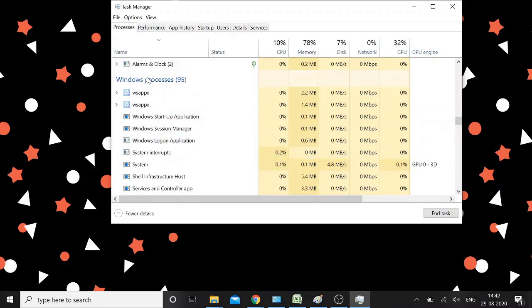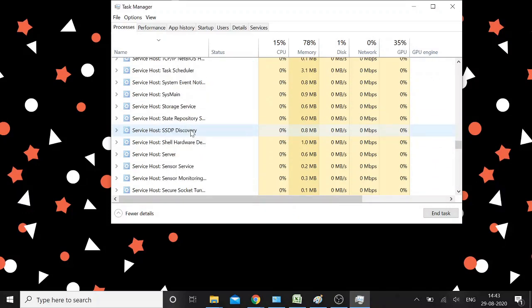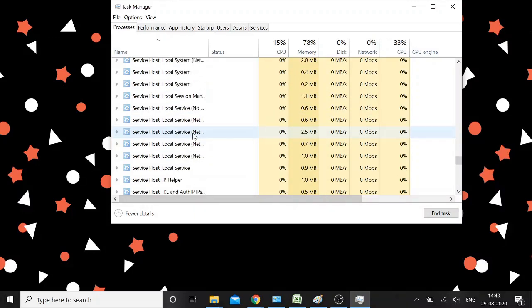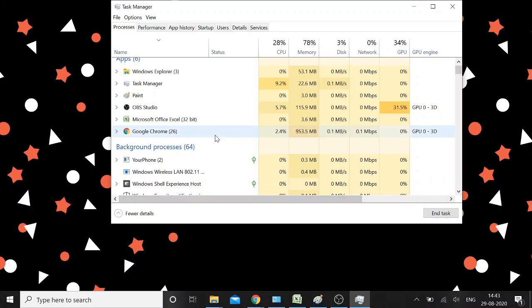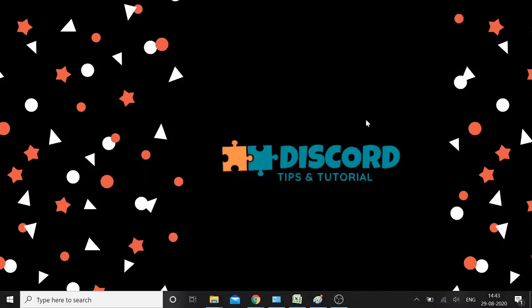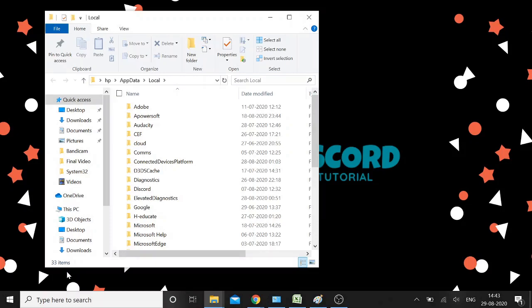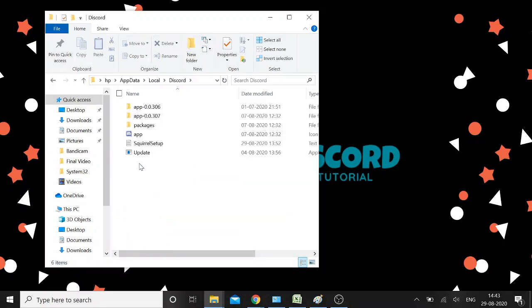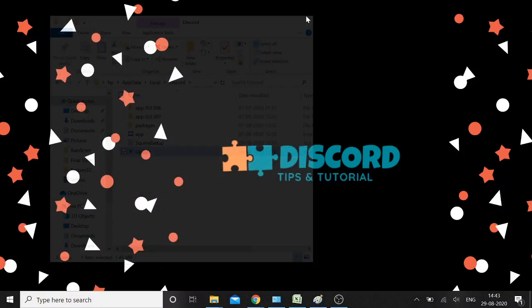Check both the Windows processes and background processes sections to make sure you've closed everything. Once you have completely quit Discord, go back to the Discord folder by typing %localappdata% in the Run box and clicking OK. Navigate to Discord, find the Update file, right-click on it, and run as administrator. This is the second method.